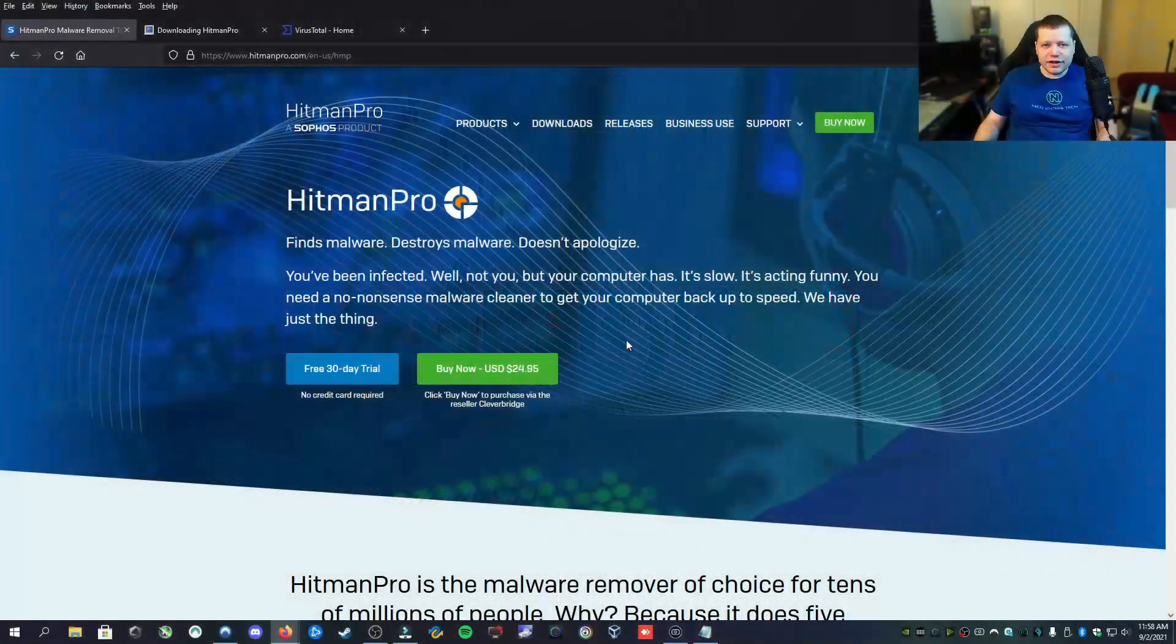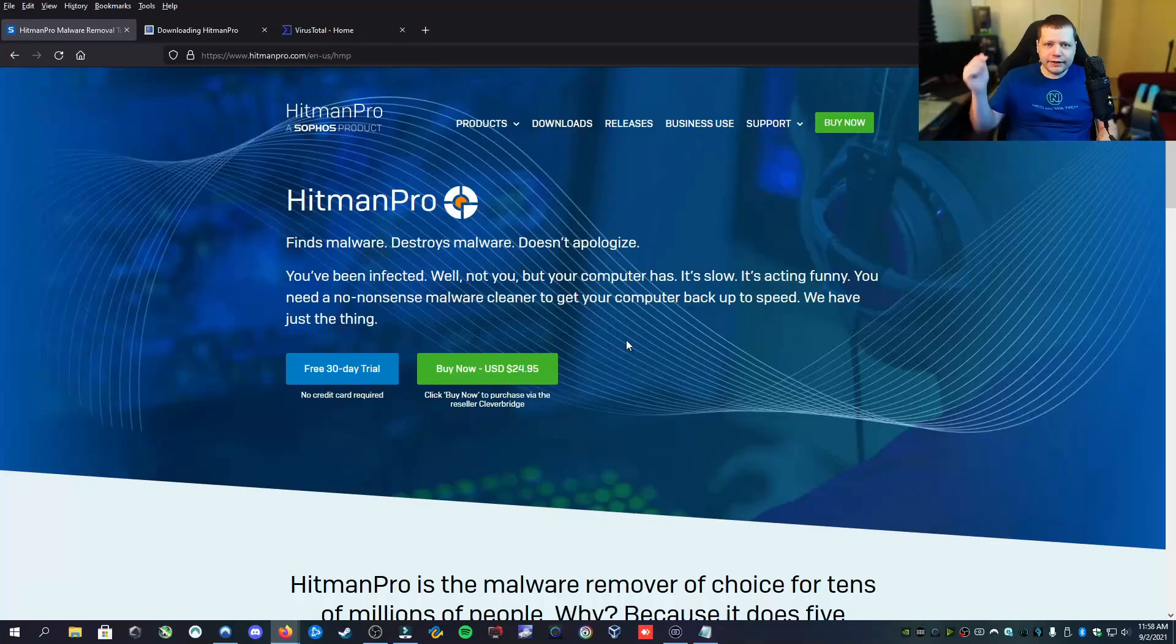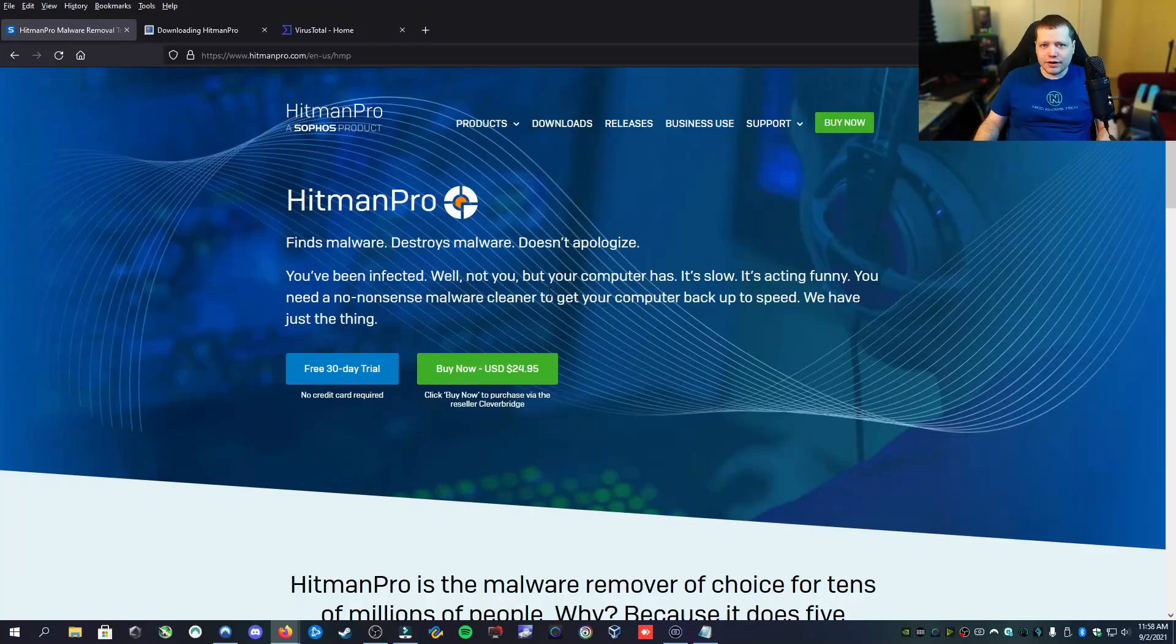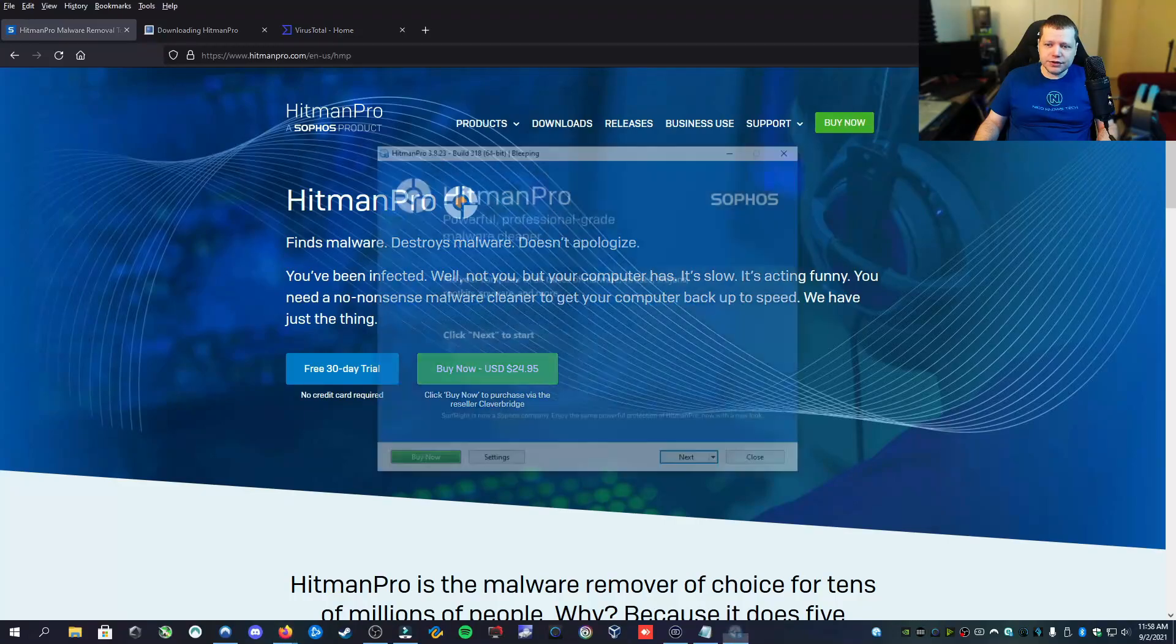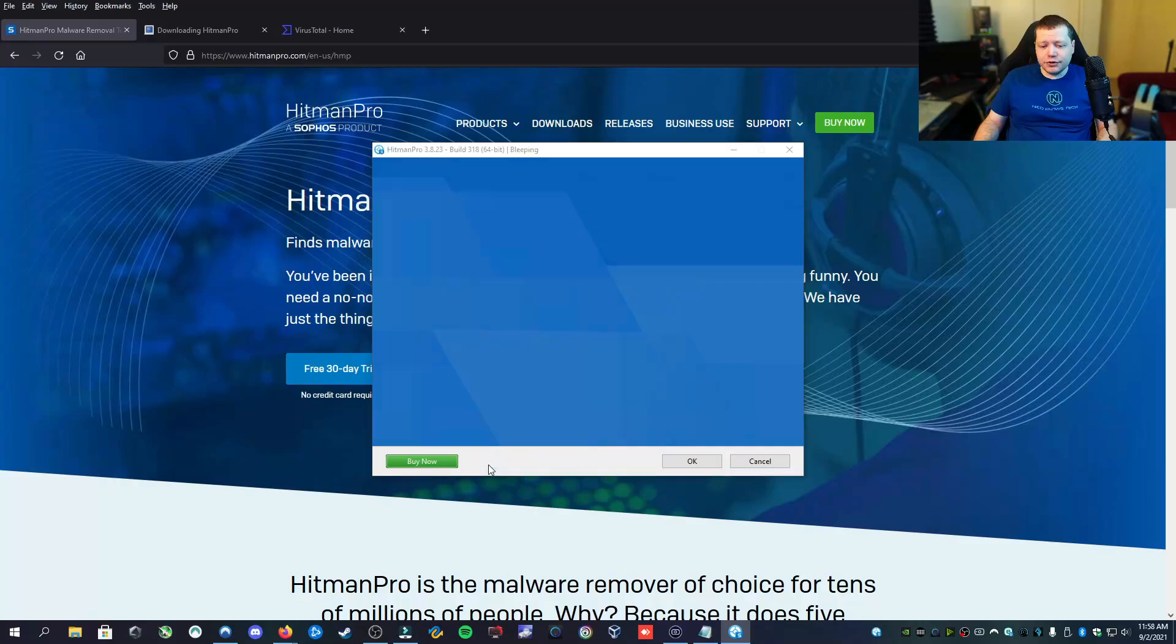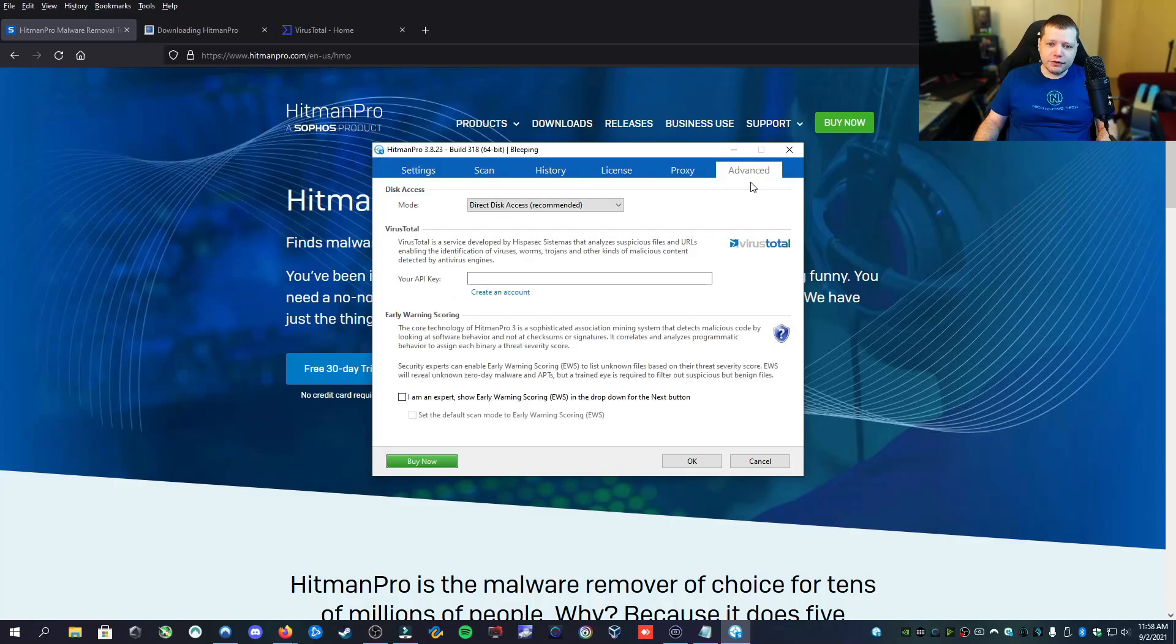The tool that I'm going to show you today is called Hitman Pro. You can get it at the link in description. You can also buy it with my link. Hitman Pro is a standalone portable product unless you want to install it. Once you download it, you can just open it and then it will automatically update for you. Then I'm going to go into the settings because we are going to do some advanced level stuff. We're going to go to advanced and here I'm going to paste my API key.